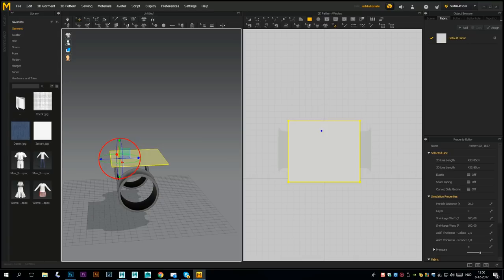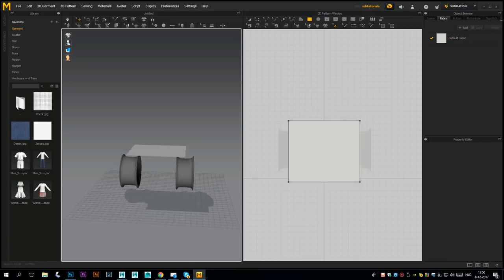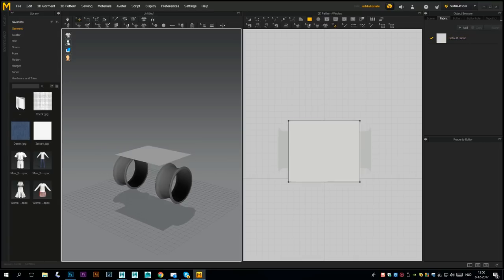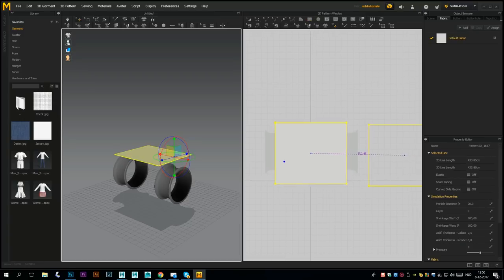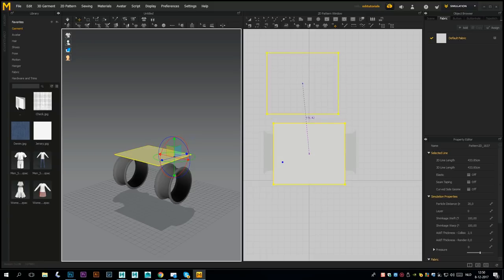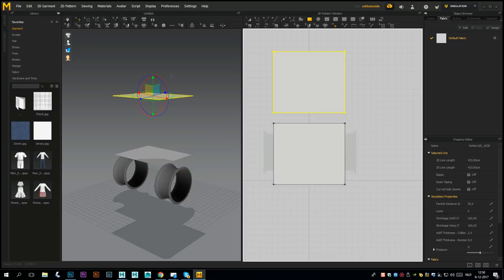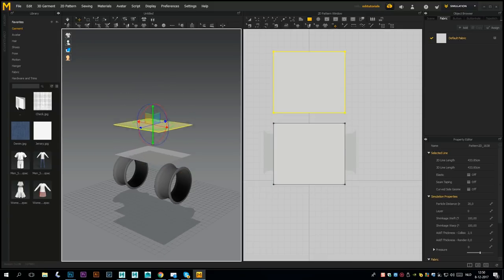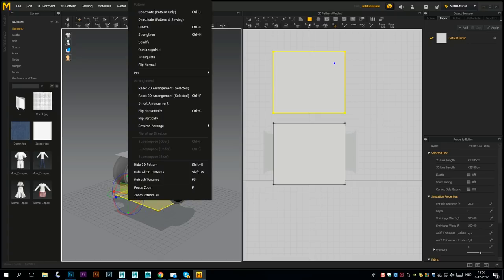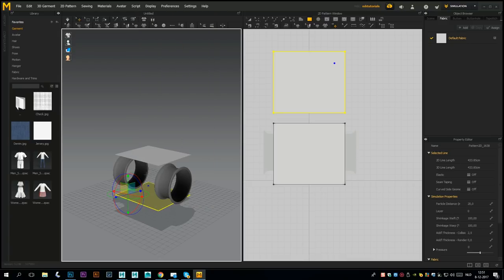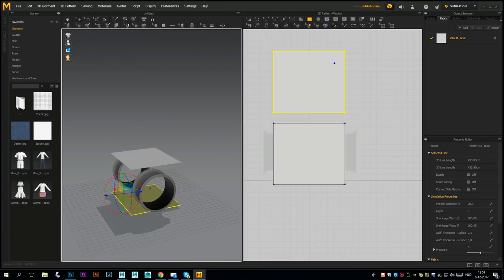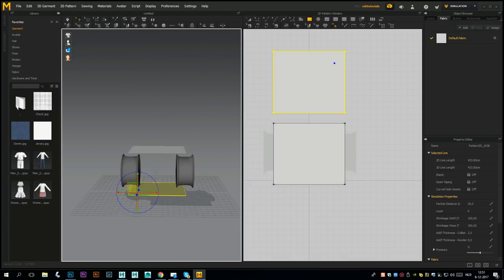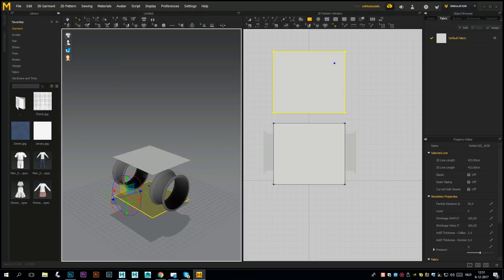Let's use the gizmo to bring it down and tilt it a bit more. Now I need a copy of this. I'm gonna select it and hit ctrl C to copy, ctrl V to paste, move that up here, click once, and move that all the way down. That needs to be flipped over, so right-click and go to Flip Vertically to get the clean side there.